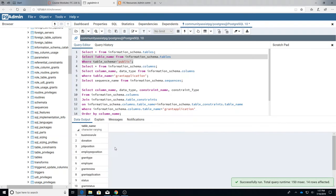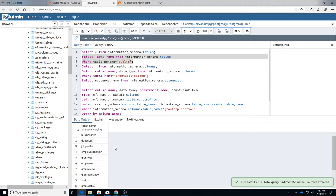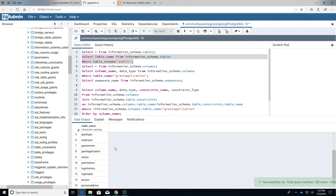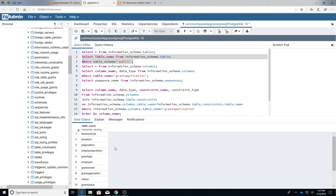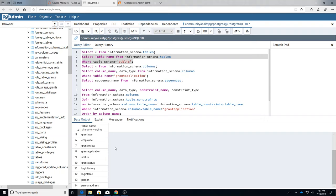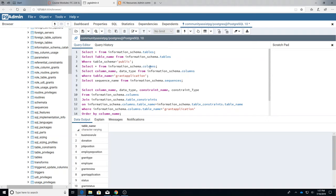And when we do that we see all of the tables that exist in Community Assist. So they're only the Community Assist tables. Okay, so they're the only ones in the public schema.